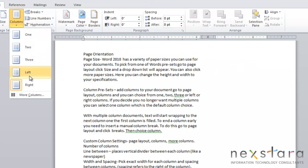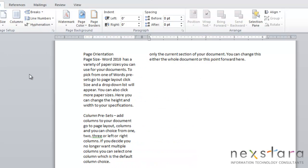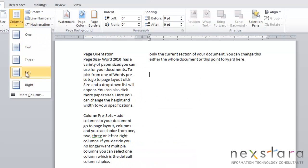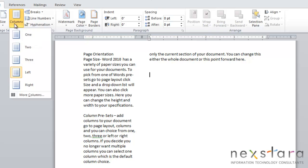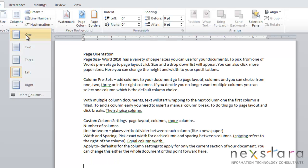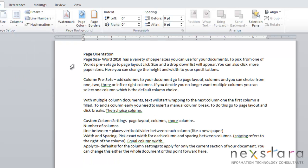And as you can see with the left and right columns, this means that if you choose left column, the column on the left will be slightly smaller than the column on the right, and vice versa for the right column. If you decide that you don't like your column settings, you can come over to Columns and click one, and this is your default to just have one column in your document.